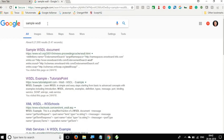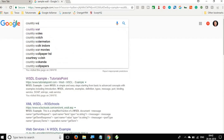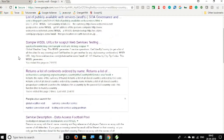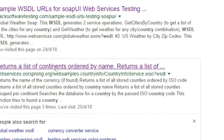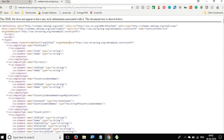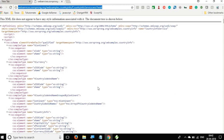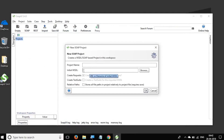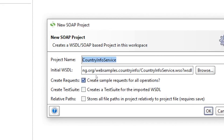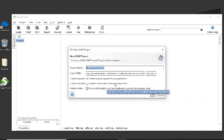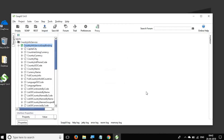Let me search for 'country WSDL'. We have this web service which returns a list of continents ordered by name. Let us use this web service — here is its WSDL. I will copy this URL, go back to SOAP UI, and paste it in the initial WSDL field. It has already taken the project name. I will check 'create sample request for all operations', leave other options as is, and click OK. It has parsed the WSDL and created all the API calls.